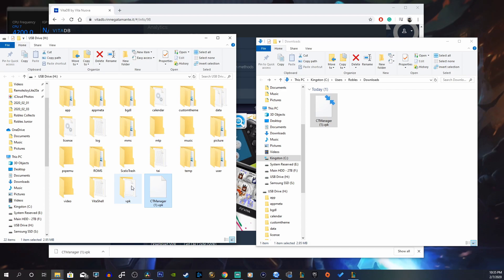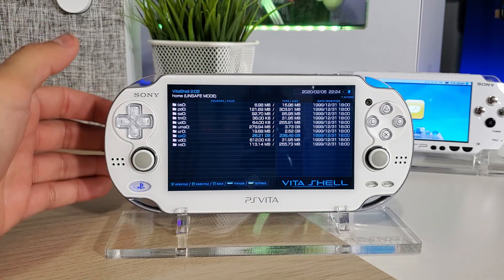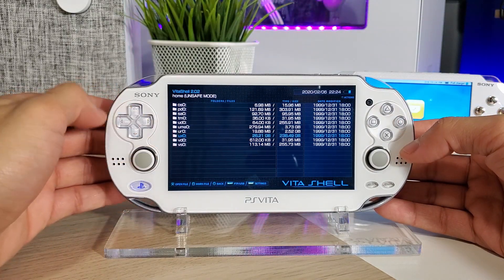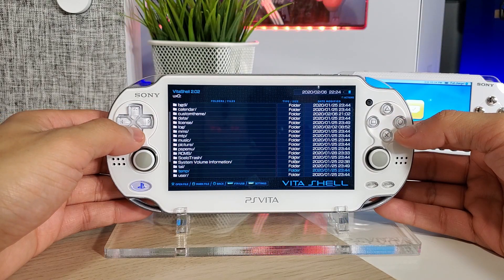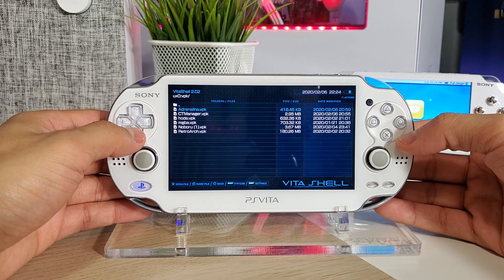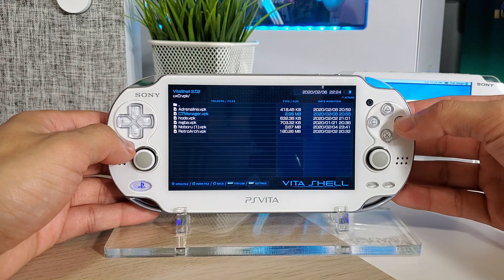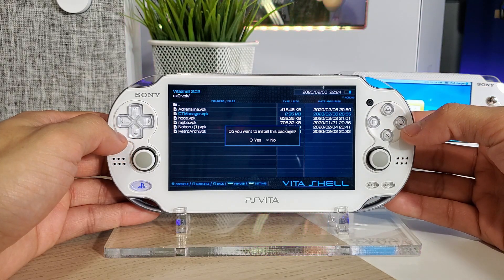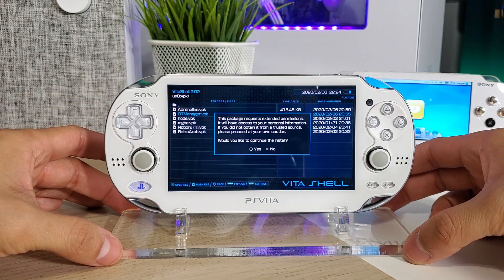For me, I like to drop all of my VPKs in a folder called 'vpk' so I can find all my files easily and it's more organized. Let's head back to the Vita to finalize the installation. Now on the Vita, we want to find that VPK — mine is in the ux0 folder. I'll go find the VPK folder and there is the CT Manager dot VPK. Press X — or for me it's going to be O because this is a Japanese Vita. 'Do you want to install this package?' Say yes.